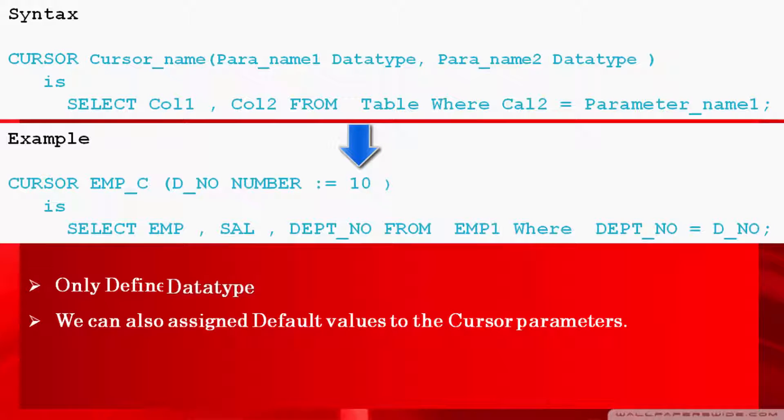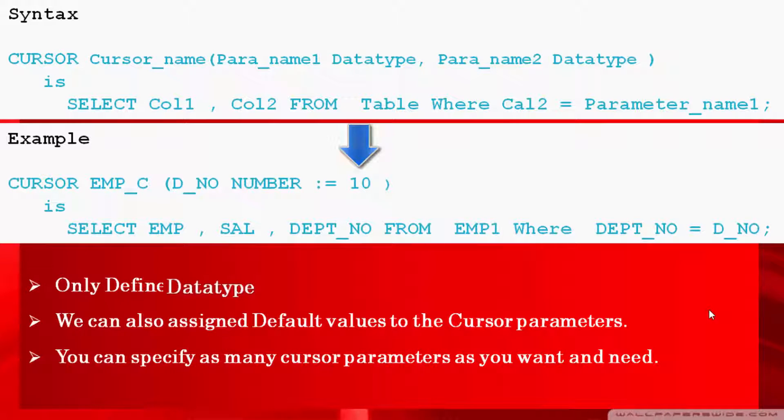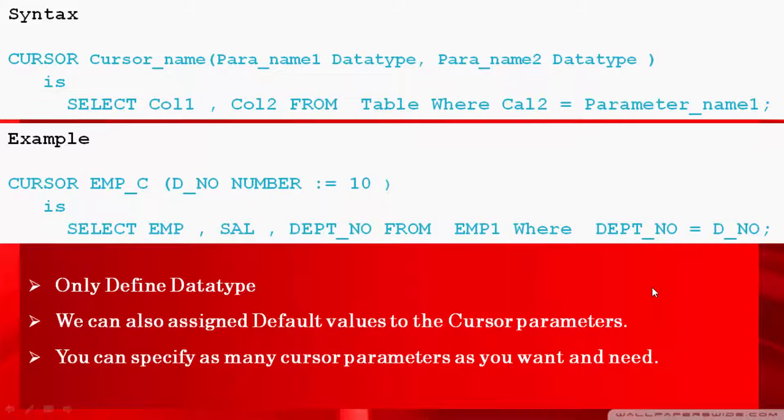You can specify as many cursor parameters as you want and need in program. This is all about parameterized cursor.